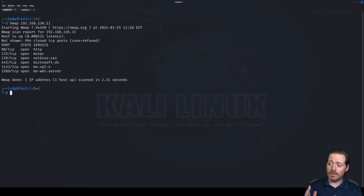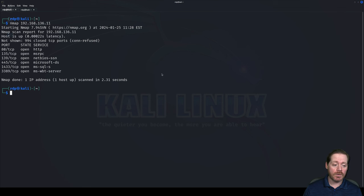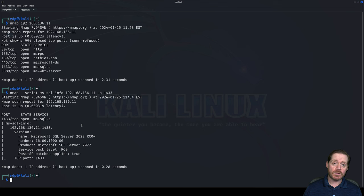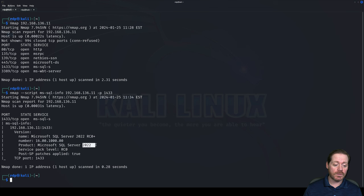So let's take a quick look at SQL. We're going to do a little bit deeper scan with NMAP — pretty useful tool. We're going to run a script that gives us information on this server. We do NMAP script MS SQL info 192.168.136.11, the address of our SQL Server and the port. It now tells us the version of the SQL Server — SQL Server 2022 RC0, Microsoft SQL Server 22.